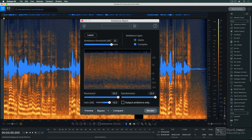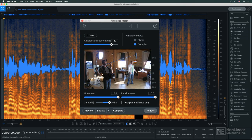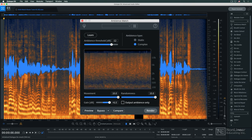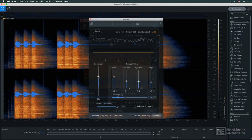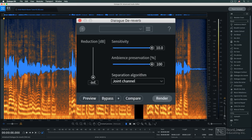Ambience Match offers the same matching capability for ambience, a useful tool for location recordings. And the de-reverb module and the Dialogue de-reverb module allow for the removal of excessive reverb or ambience already printed in a recording.